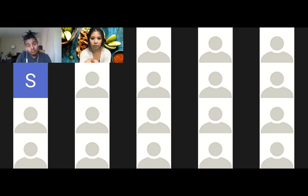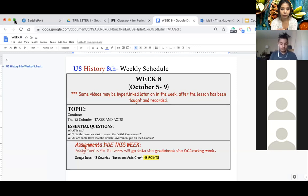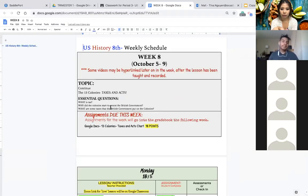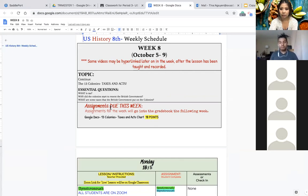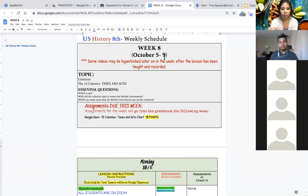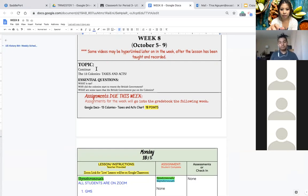Now I'm going to share my screen. So here is week eight for history eight. Week eight goes from October 5th through October 9th and the topic for this week is that we're going